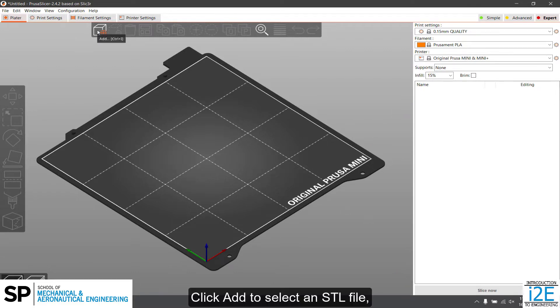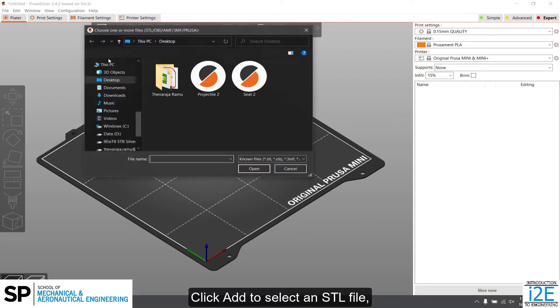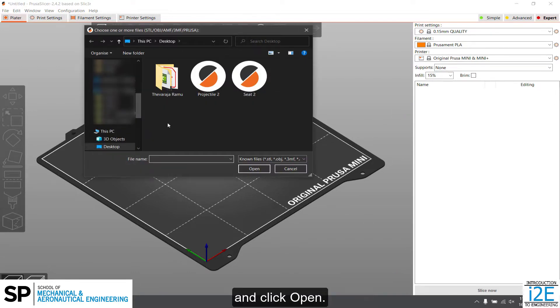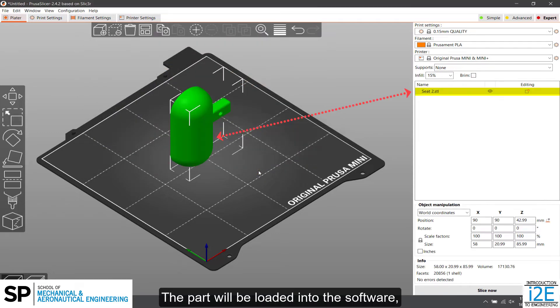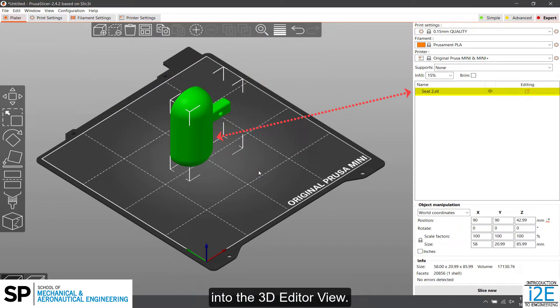Click Add to select an STL file and click Open. The part will be loaded into the software into the 3D editor view.